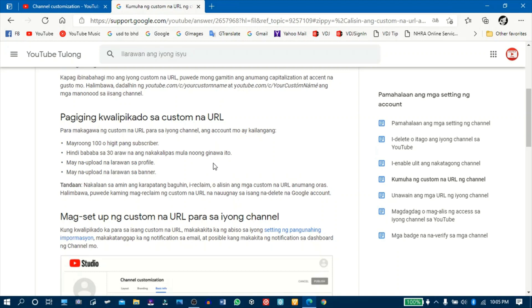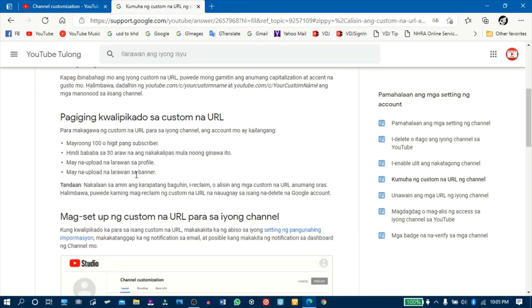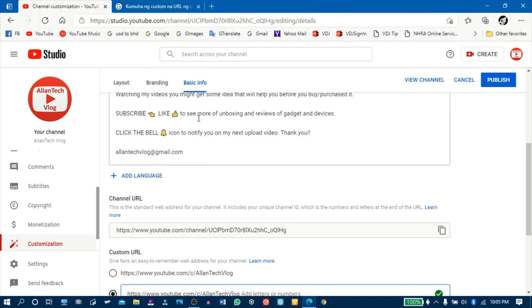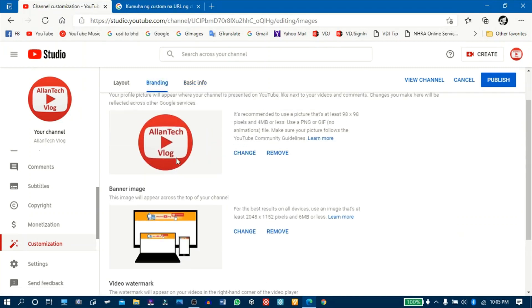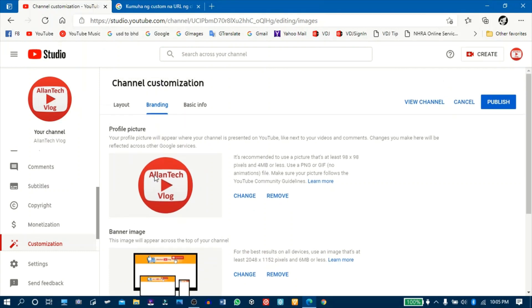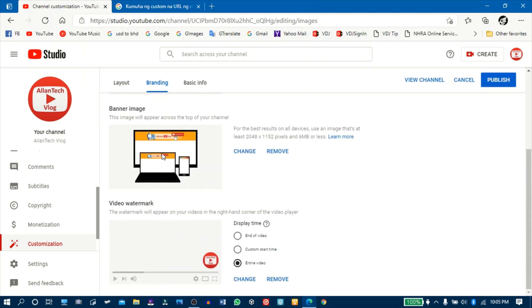Para maging qualify kayo sa custom URL: kailangan meron kayong 100 o higit pang subscriber; hindi bababa sa 30 araw mula nung ginawa mo ang channel; kailangan may na-upload ka nang larawan sa profile mo; at pang-apat, kailangan may na-upload ka nang larawan sa banner. Dito sa Branding — click yung Branding — yun yung banner at profile picture na kailangan may na-upload na kayo para ma-qualify sa custom URL.